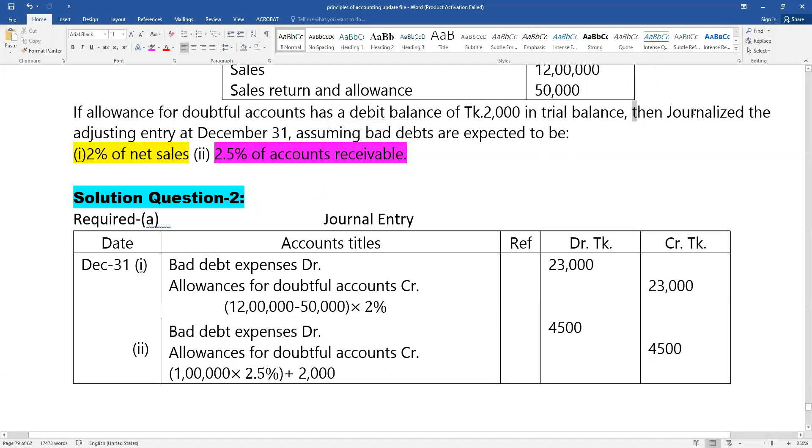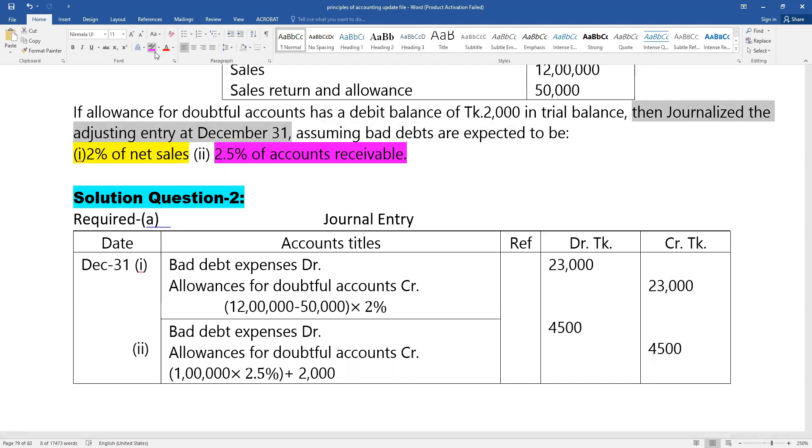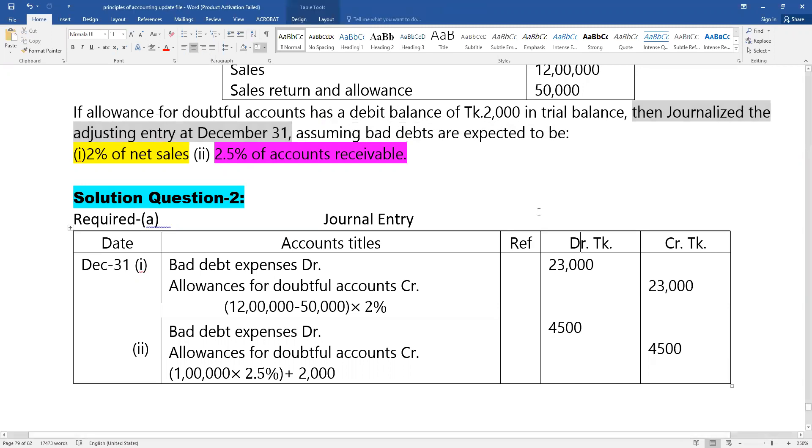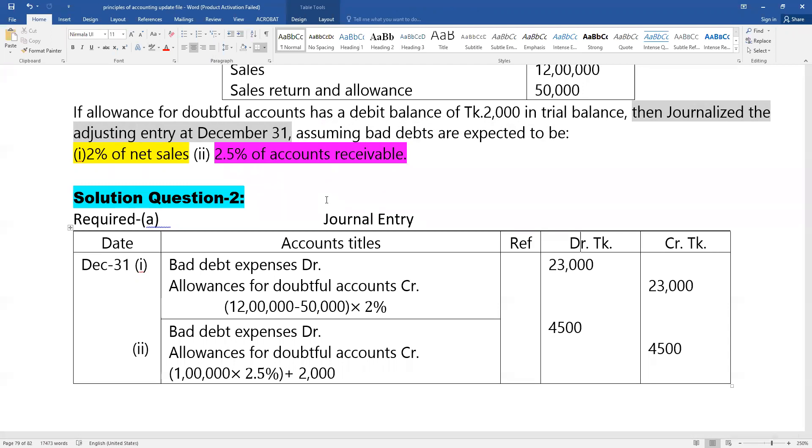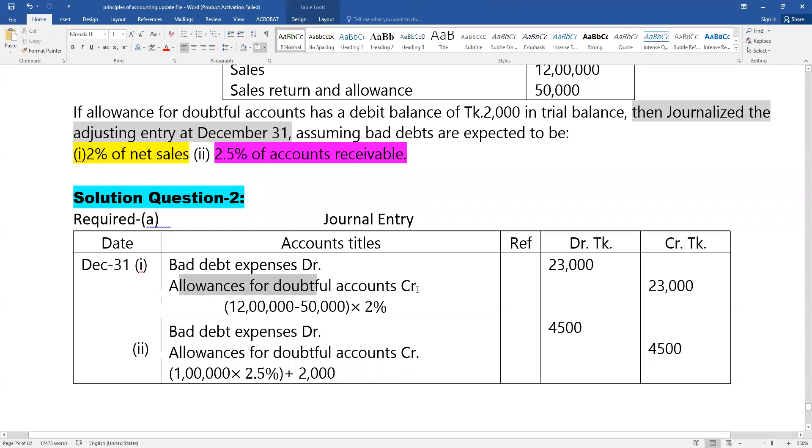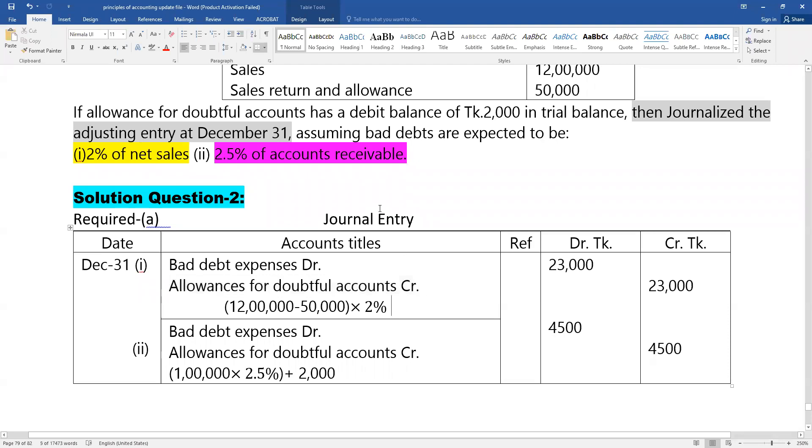To journalize the adjusting entry at December 31, we calculate the percentage of accounts receivable for bad debts. The adjusting entry is: bad debt expense debit, allowances for doubtful accounts credit.